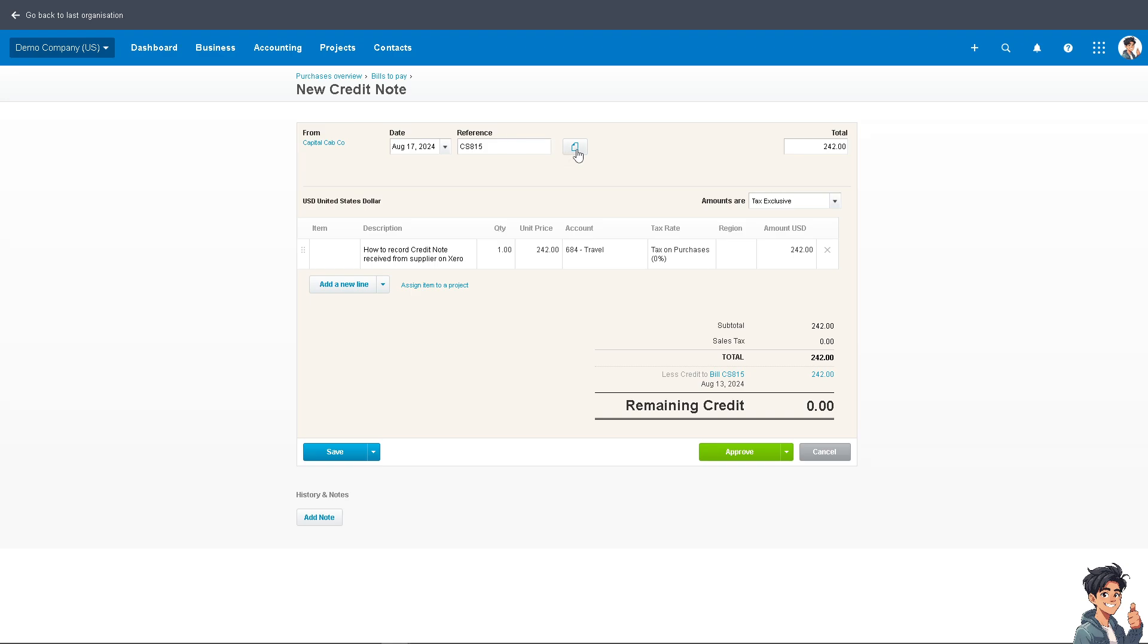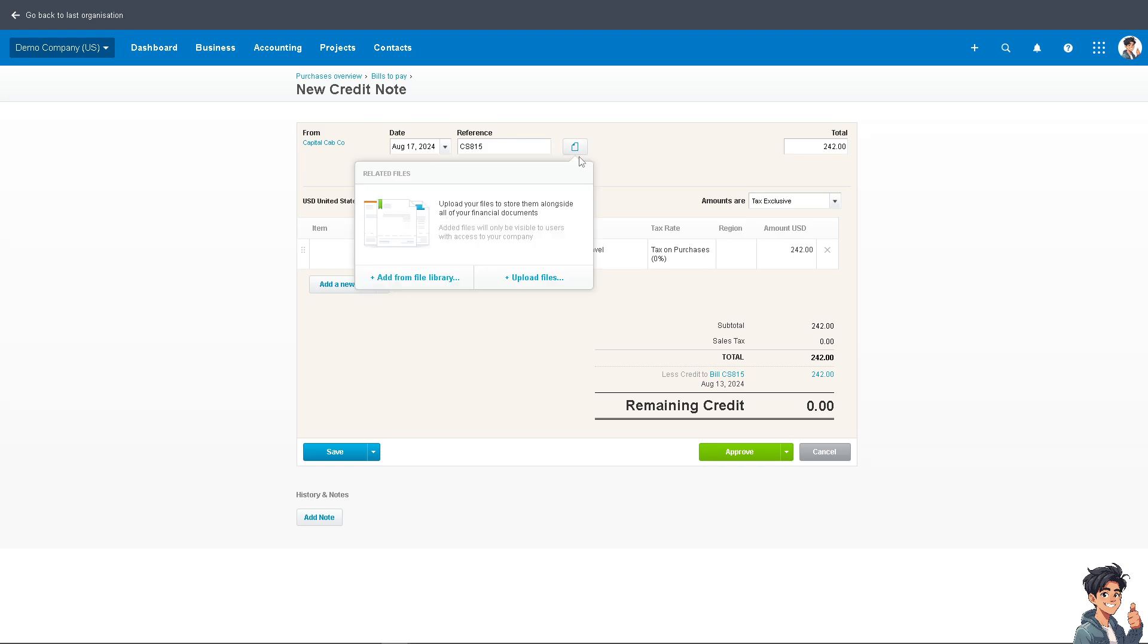In the reference option, there's a PDF or document icon. You can upload your files to store them alongside all of your financial documents. You can add from the file library or simply upload files, whatever the case may be.